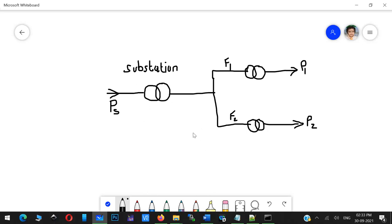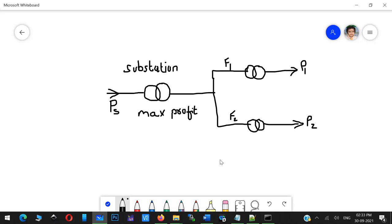From the substation, different feeders go out. Now, where I want to use optimization here: I want to maximize the profit for this particular utility substation. Optimization can be seen in different perspectives — for the substation the profit may be different, for the feeder or customer it may be different. Let us consider the profit for the substation. Can anybody tell me what is profit for the substation?